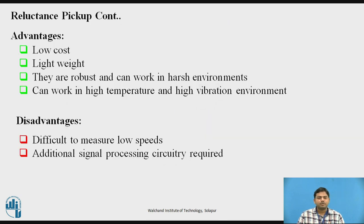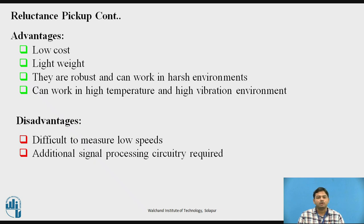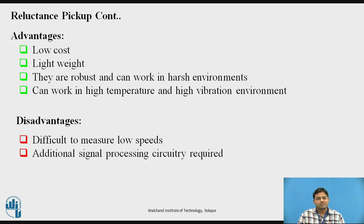What are the advantages of reluctance pickups? It has low cost, low weight, and is very robust — it can be used in harsh environments. It also works at high temperatures, making it ideal for turbines and internal combustion engines to measure the number of teeth. Even where there is a high temperature condition, you can use this reluctance pickup coil without compromising performance.